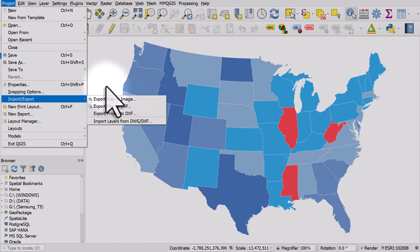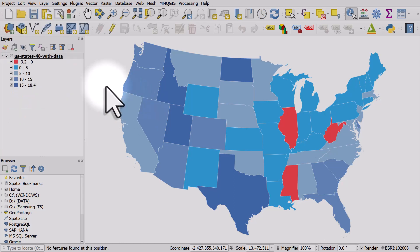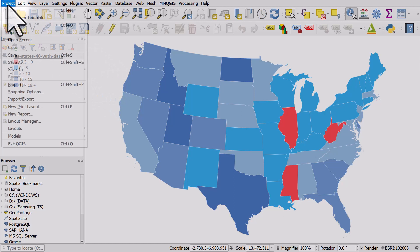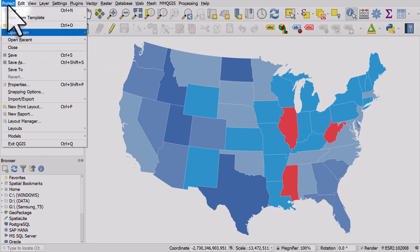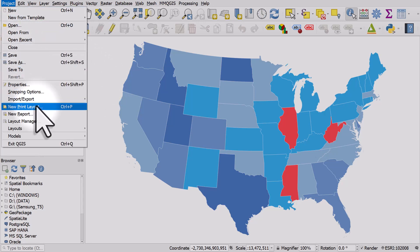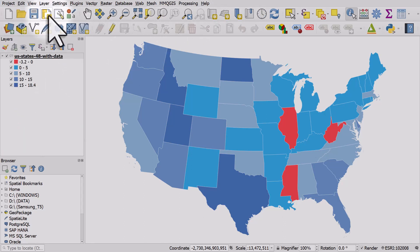If you want to set up a more complex map layout, then you use print layout via project and new print layout. There's also a shortcut button in QGIS to the print layout, and I'll hit that now.